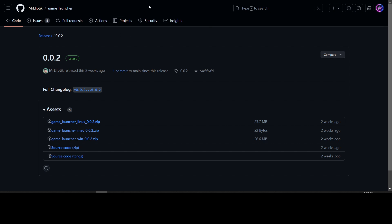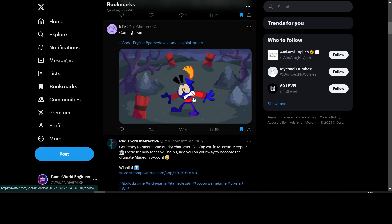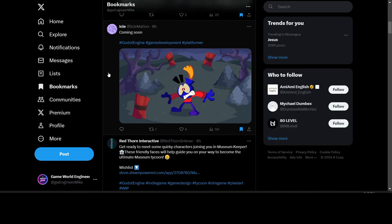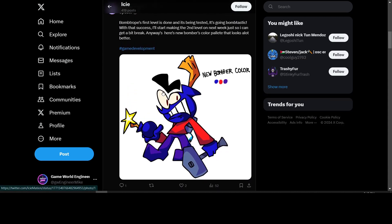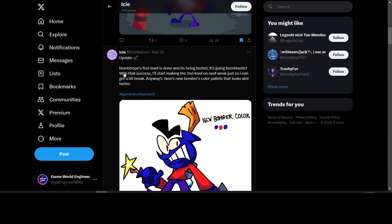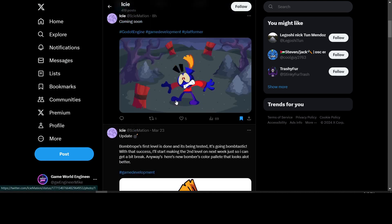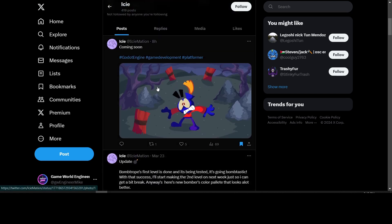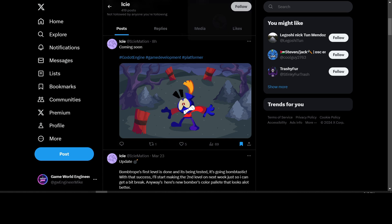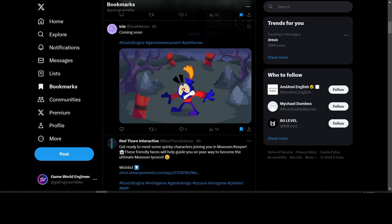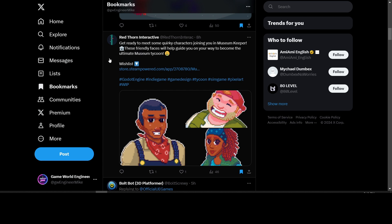Now let's look at all the games that are being worked on in Godot. We have Icy who's working on a platformer in Godot Engine. Icy is working on a game called Bomb Trope. This is a screenshot from it - looks interesting, toon shading going on.